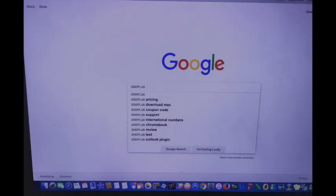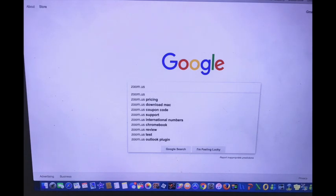If you want to participate in Zoom and have meetings, we're first going to register you on your computer. The first thing you're going to do is go to Google and type in zoom.us.